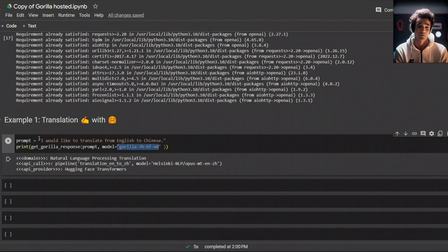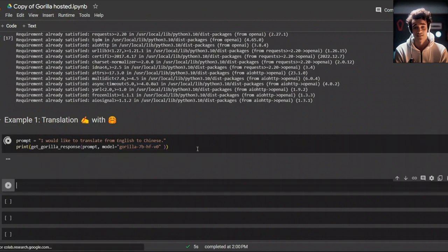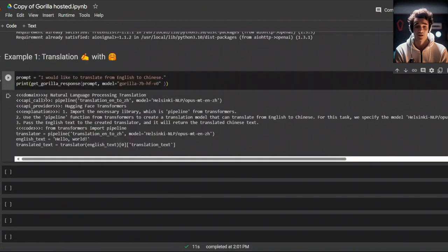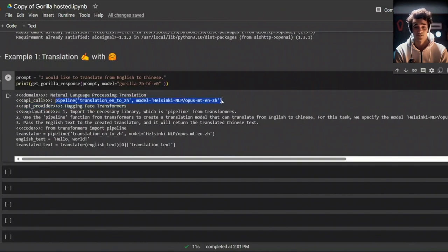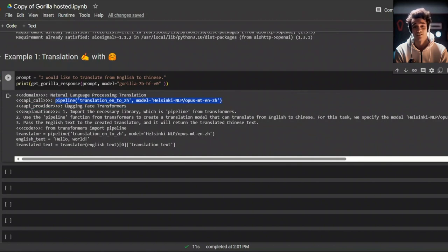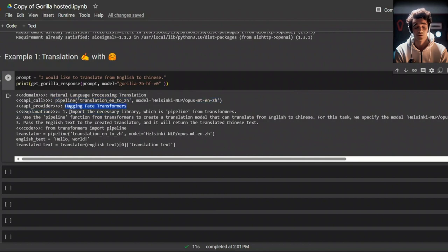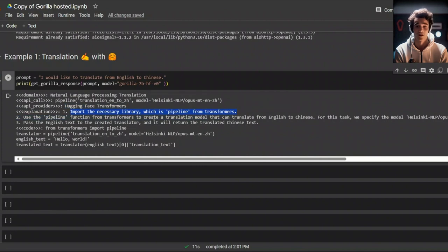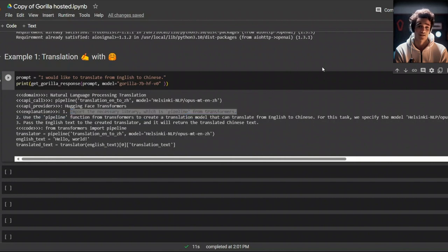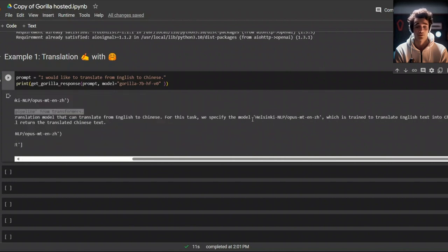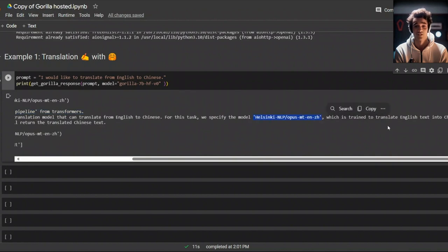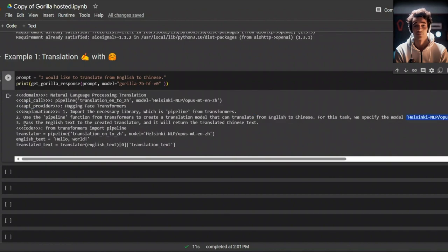First, it's showing you the API call. You are going to be using a transformer package and then a pipeline from transformer. And then there are some explanations. HuggingFace Transformers, the API provides an explanation. It says import the necessary library, which is pipeline from transformers. Then use the pipeline function from transformer to create a translation model that can translate from English to Chinese. It also specified the model to use, which is pretty nice.